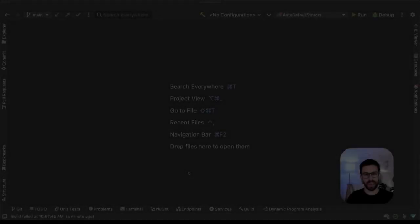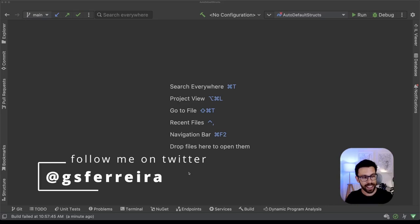Hey friends, today I want to talk about a new C# 11 feature once again, and this time is autodefault structs.